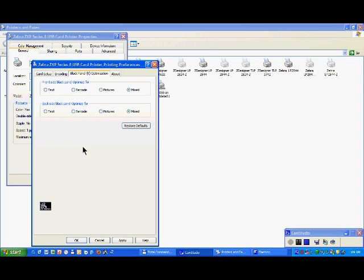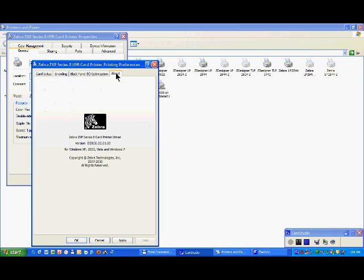Last tab is about, which is going to give you the driver version you have on your PC. So presently 0201.00. If you have a look on the zebra.com website, you can check if the driver you have is the latest one or not. If not, you can just upgrade your driver.